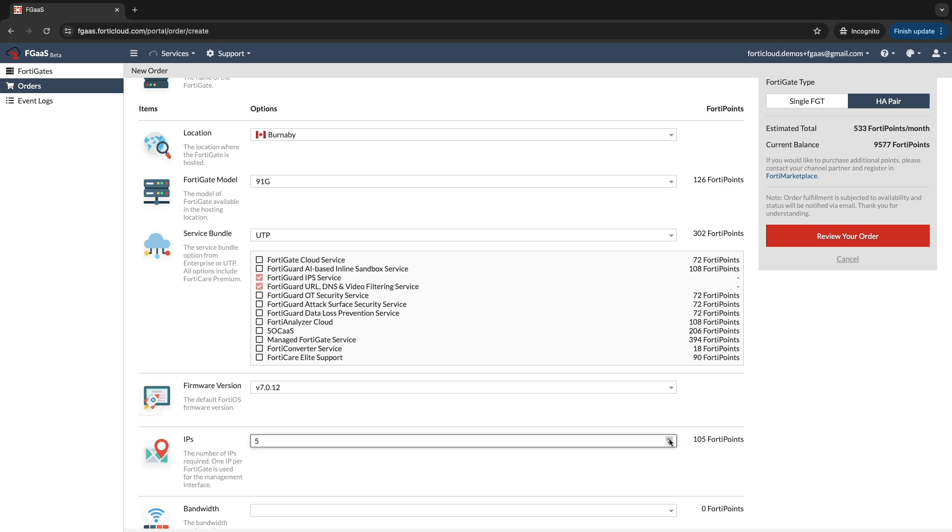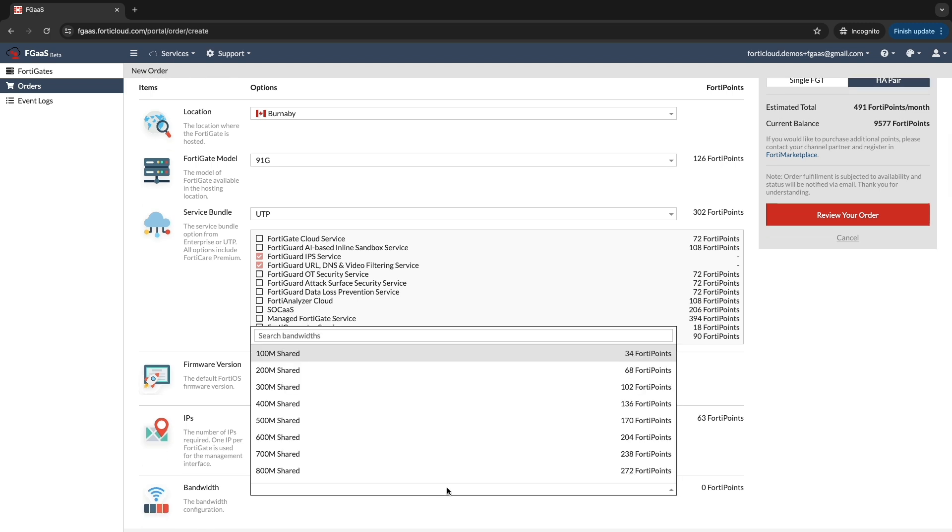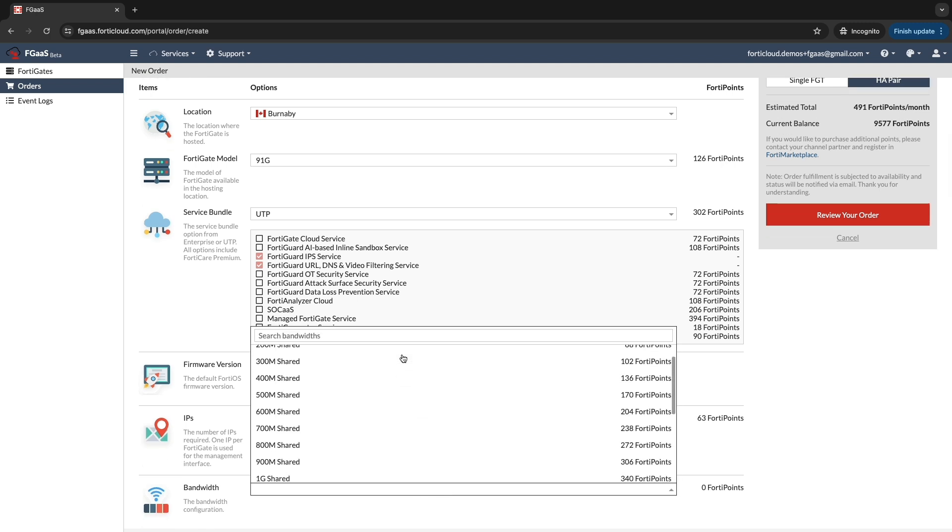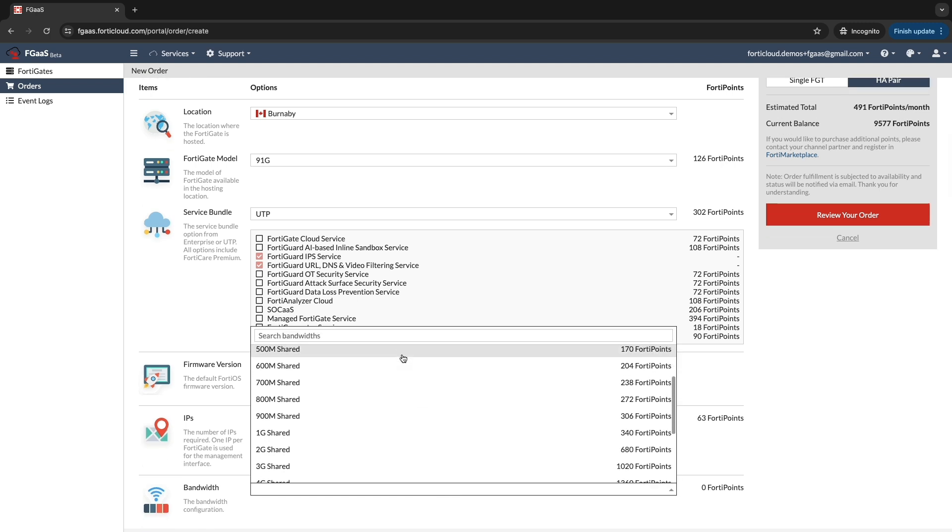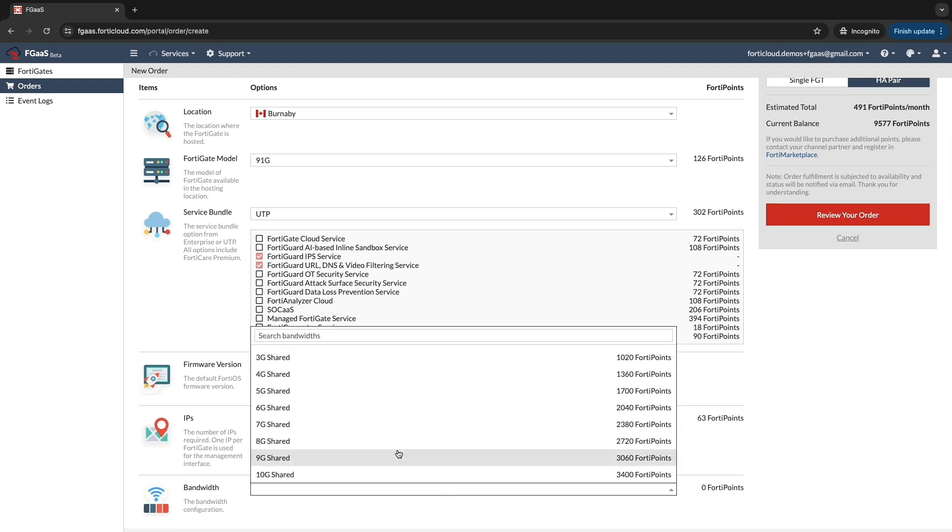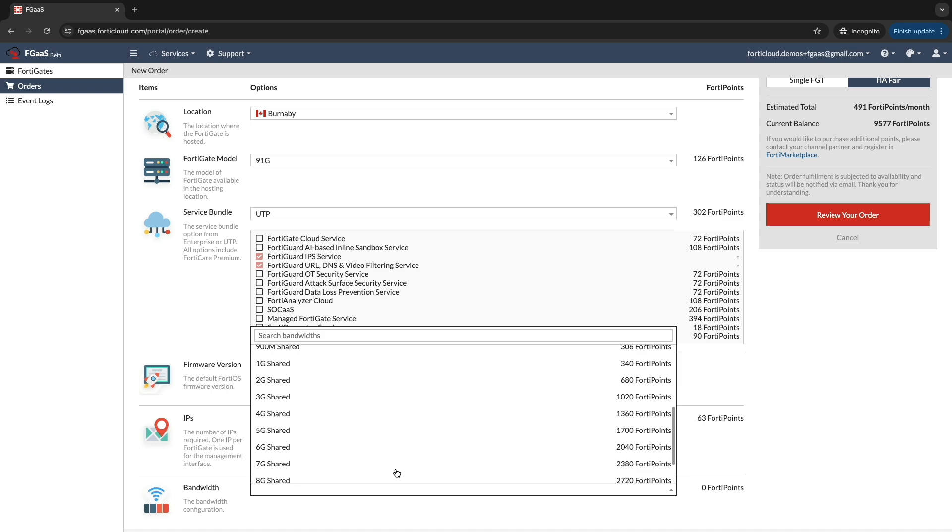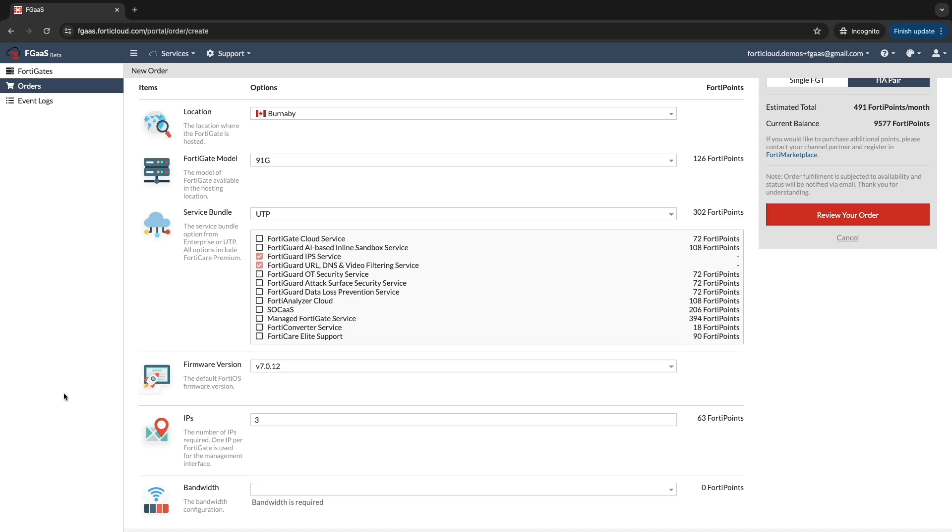However, exceeding this limit will trigger an alert message. Specify the Internet bandwidth required for your firewall. It starts with 100Mbps to 10G.